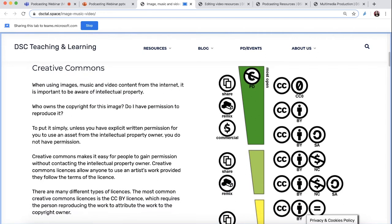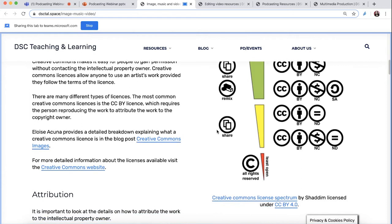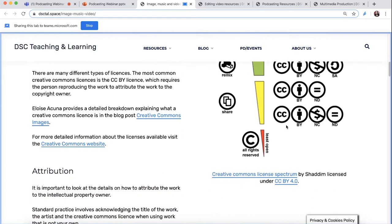Basically the gist of it is the green stuff at the top is the most accessible. Public domain — you don't need to credit or attribute the author, you can just use it. The other one, one step down from that, is CCBY, where BY just means attribution.